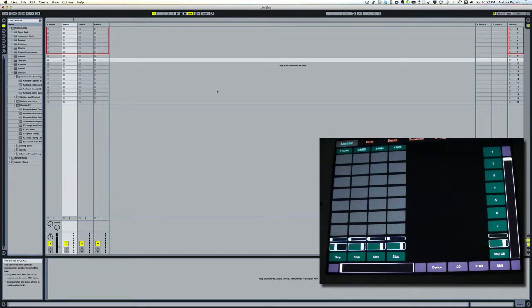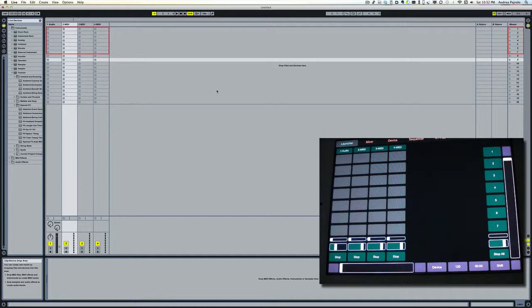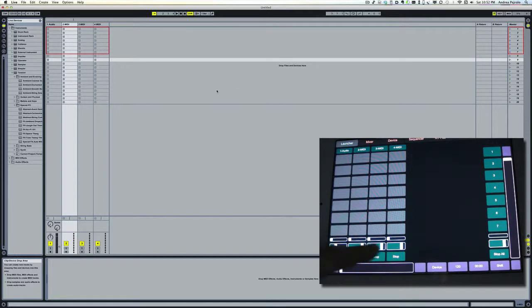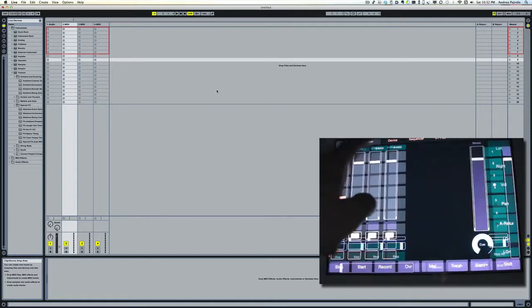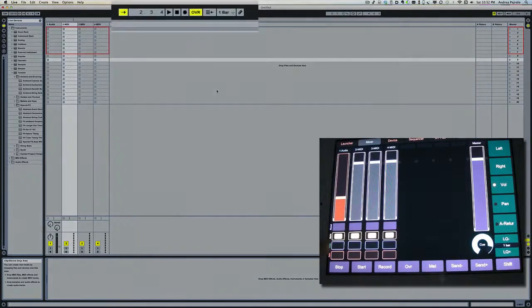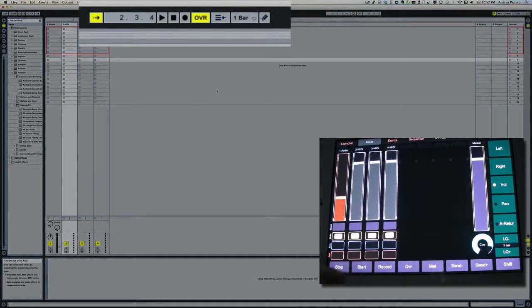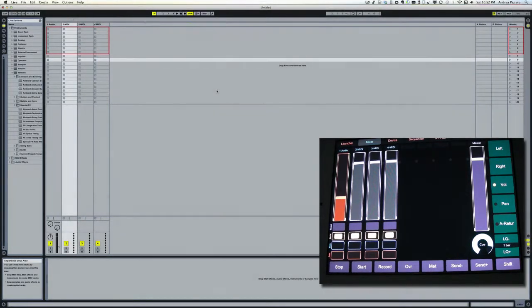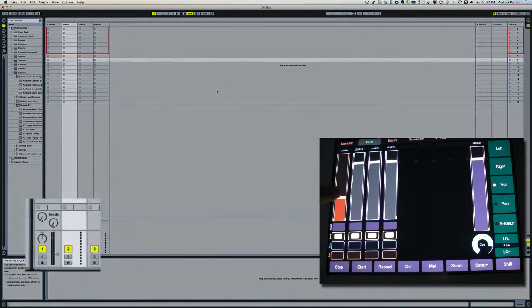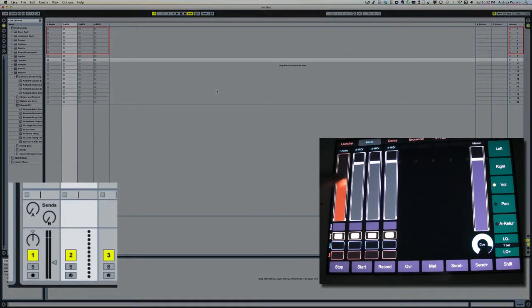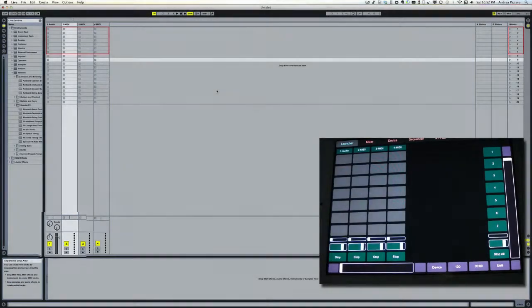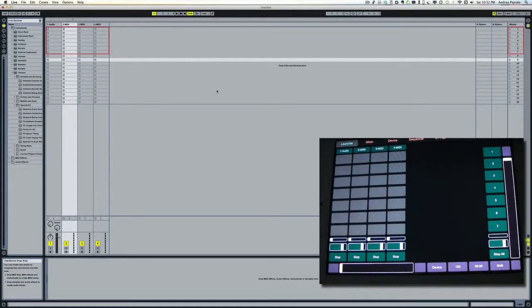I can use the transport control, I can control my faders, and of course I can also control and trigger my clips.